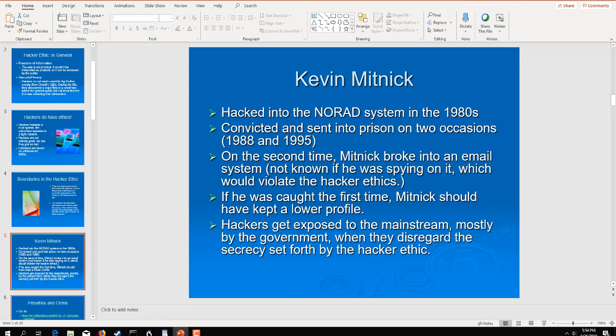So, we can't talk about hacker ethics without talking about Mr. Kevin Mitnick. He is probably one of the most notorious hackers out there. He's written a lot of books, and he was one of the very first high-profile hackers from all the way back in the 1980s. He was convicted and went to prison not once, but twice. And the second time he broke the law, he went into an email system and not knowing that he was spying on it, which would violate his hacker ethics. So, if he was caught the first time, he should have kept a lower profile, but in essence, he didn't. And when he was exposed, he did his time, and then he got out, wrote a bunch of books, was a consultant on movies, made a bunch of money. But he is the exception to the rule, and here's why.